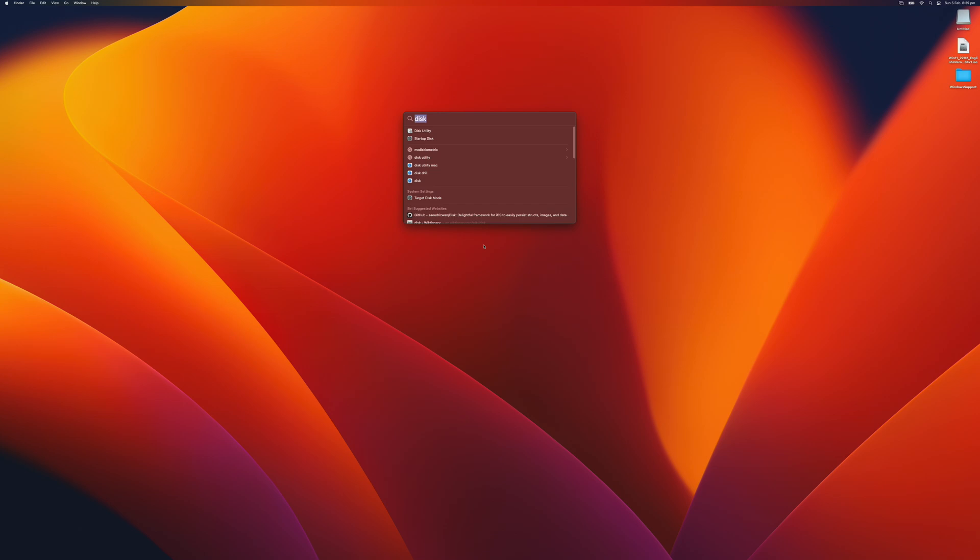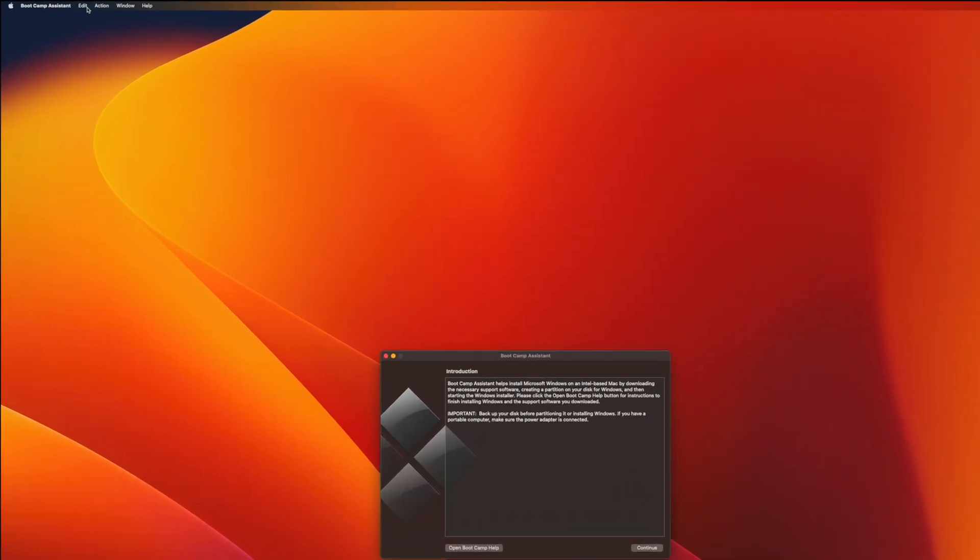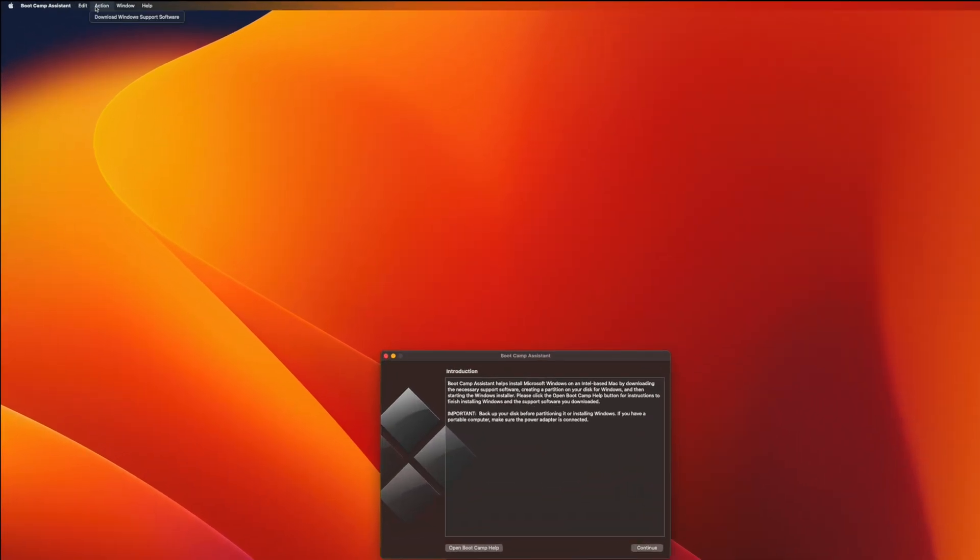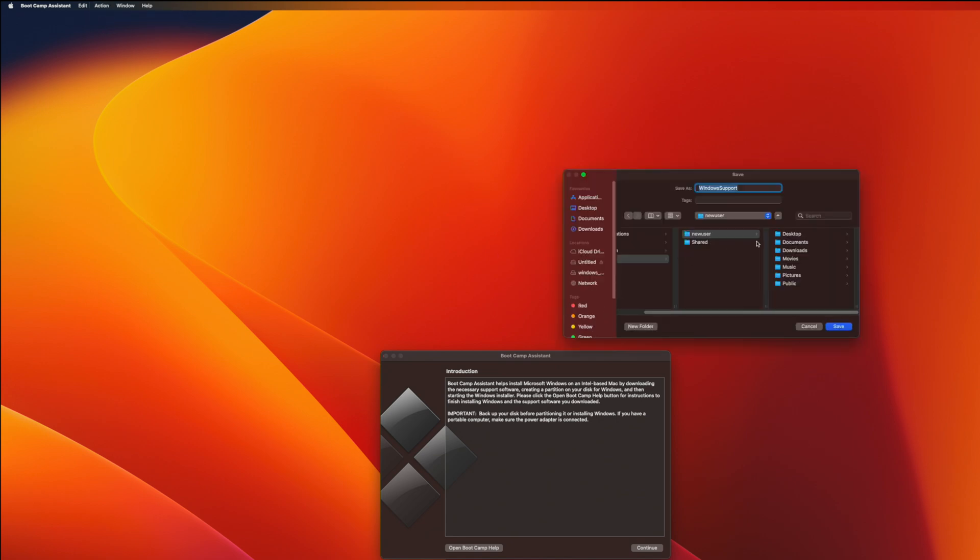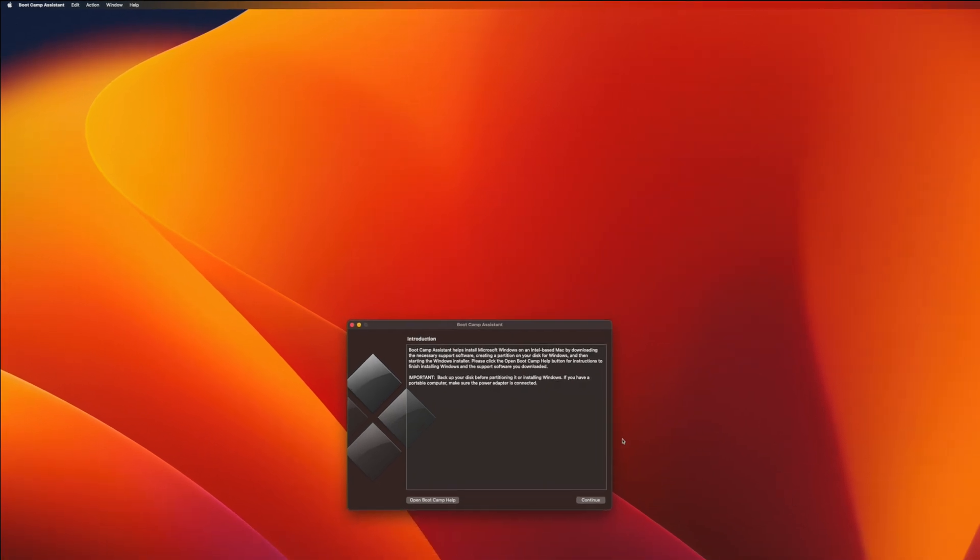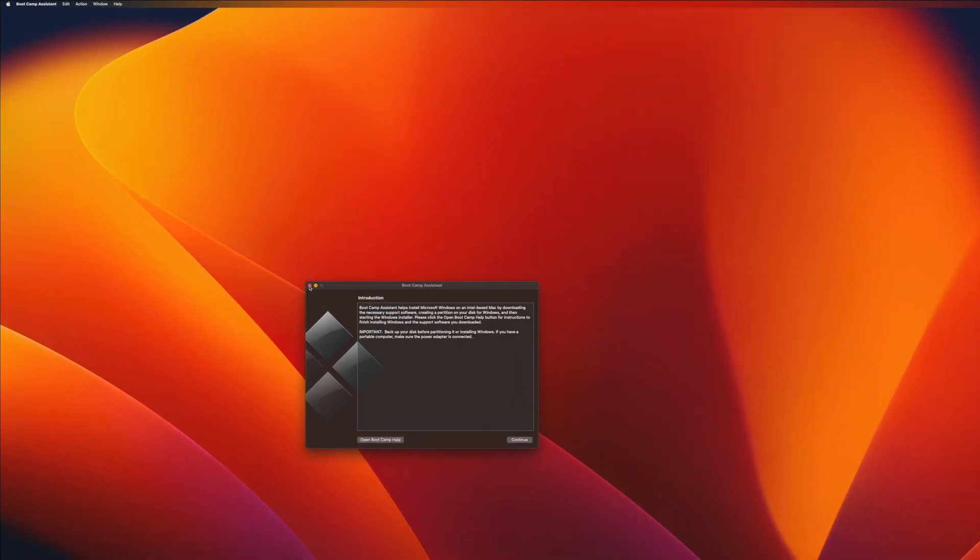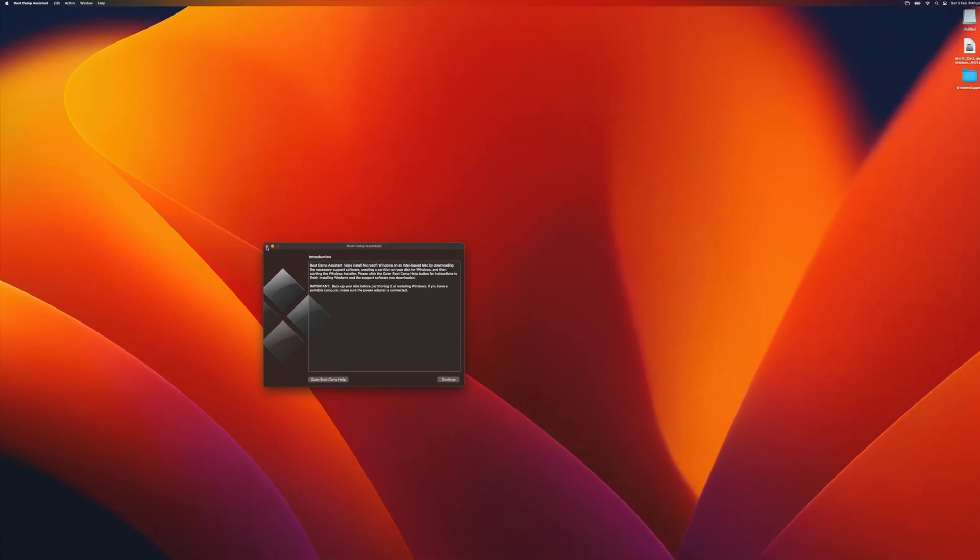We open Spotlight and say Boot Camp. We open it and we don't actually do anything here. We click Action and Download Windows Support Software. Select a place to download. As you can see, I have already downloaded it here, but that's what it will do. It will download the necessary software and you will have a folder like Windows Support and everything underneath.